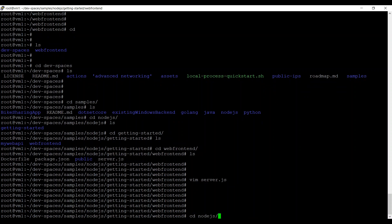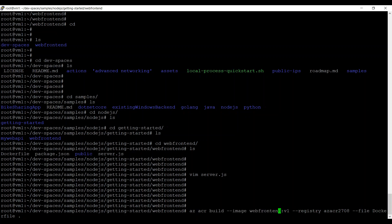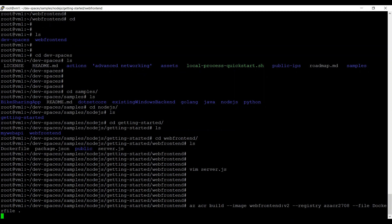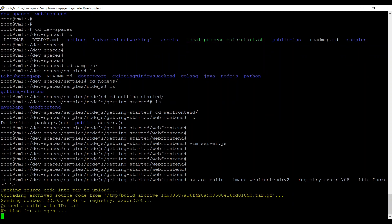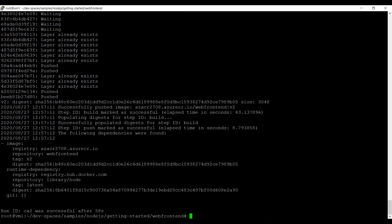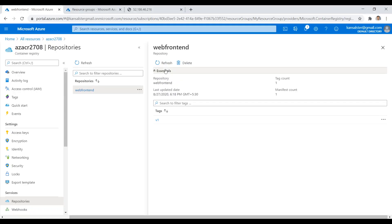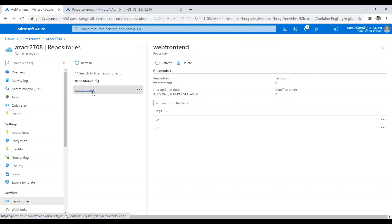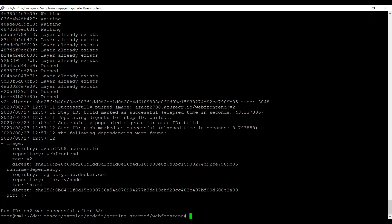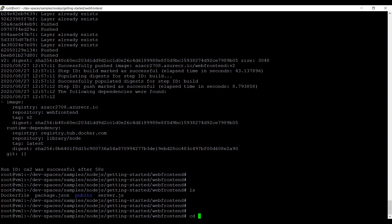The command to create and push the new image to ACR is the same az acr build command, but this time specifying tag v2 for the same image. It will take a couple of minutes — pausing recording here. The image is pushed to the container registry. Going back to the portal and hitting refresh, you can now see both v1 and v2 tags in the webfrontend repository in Azure Container Registry.